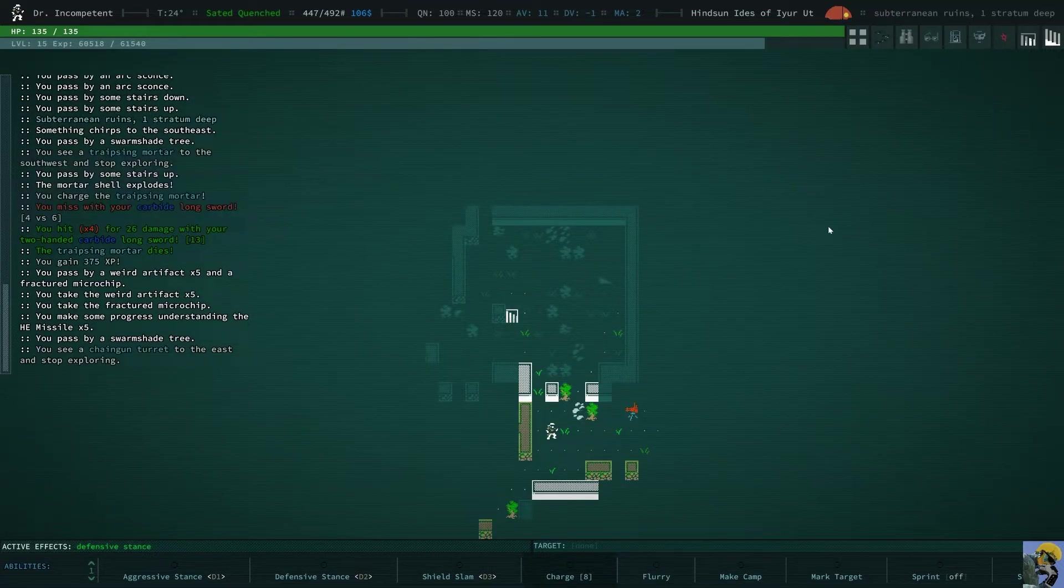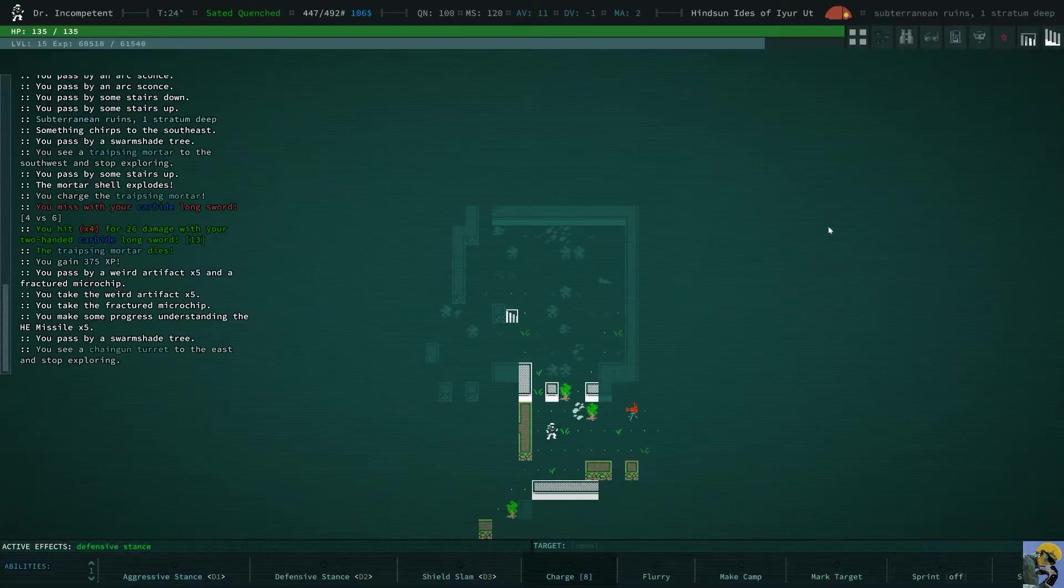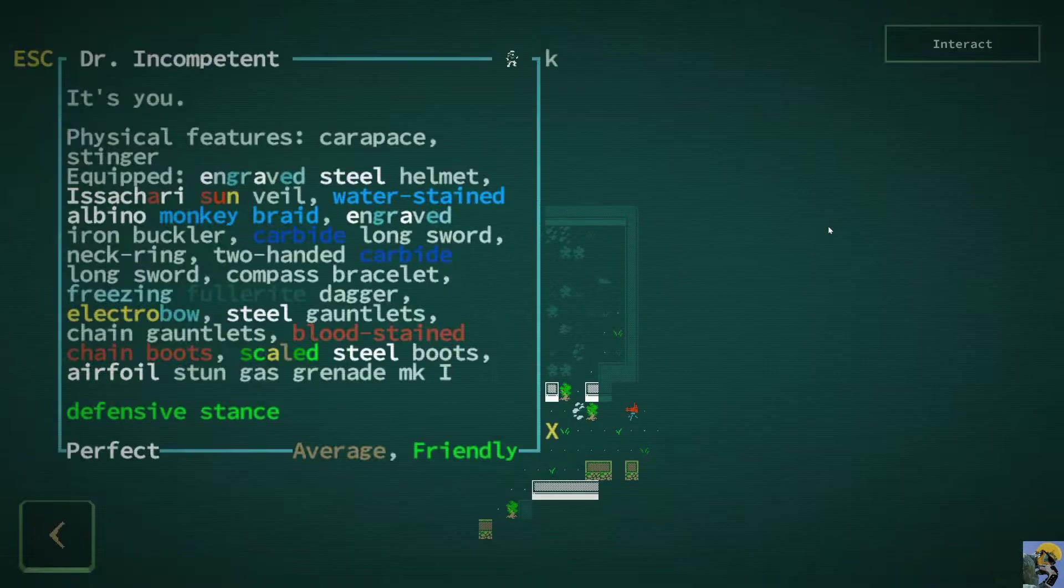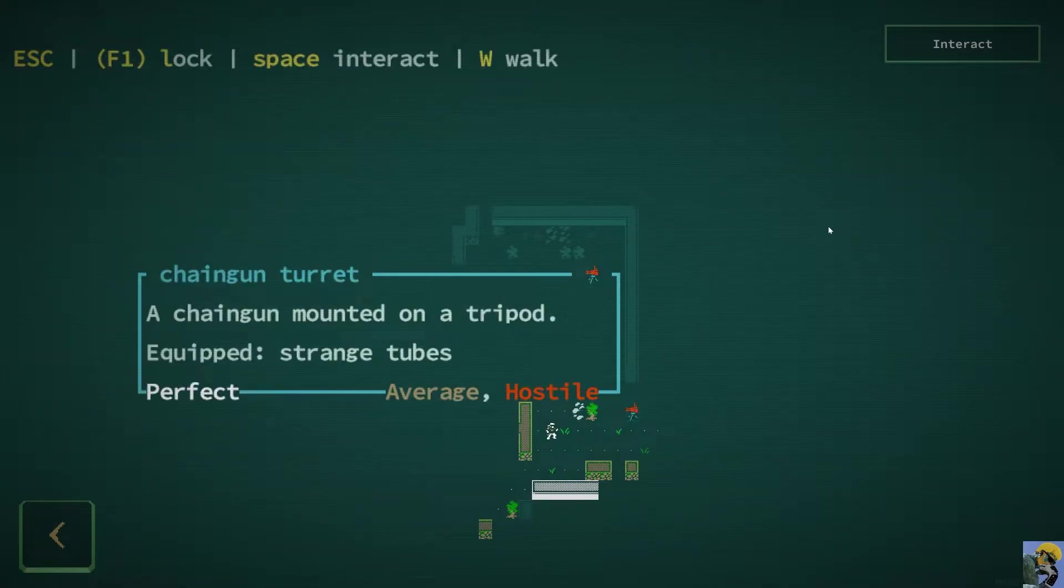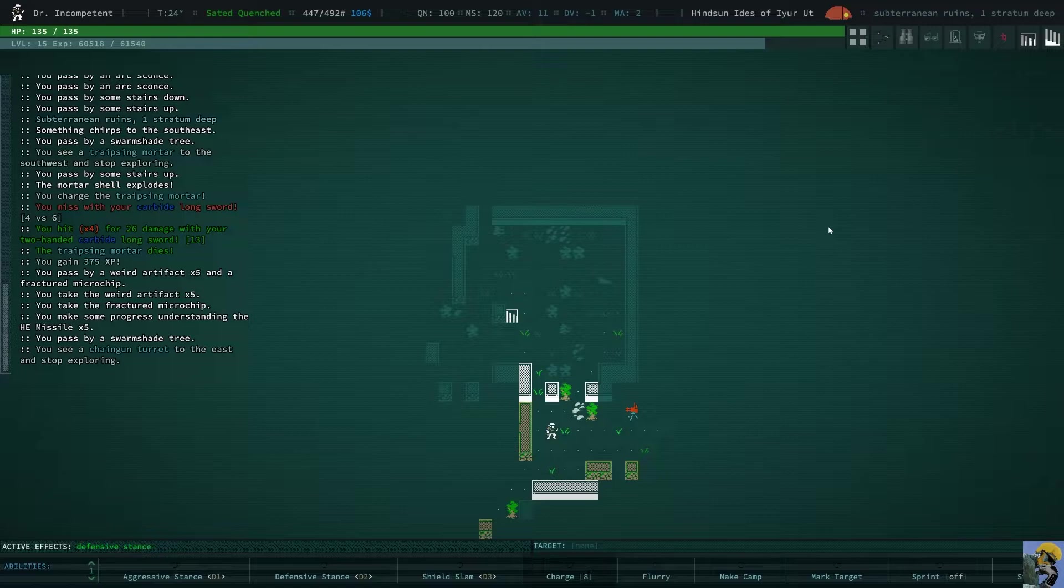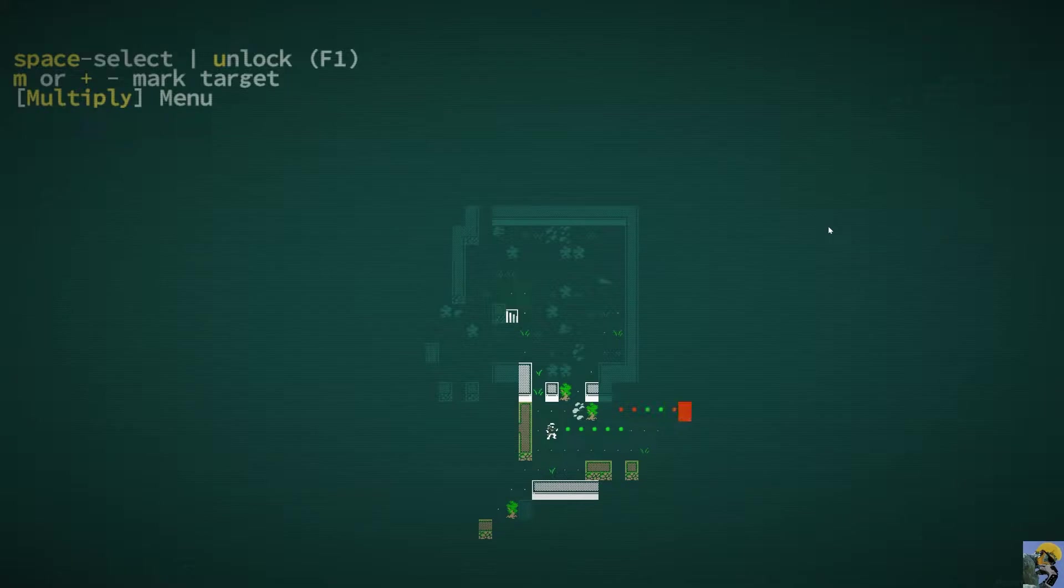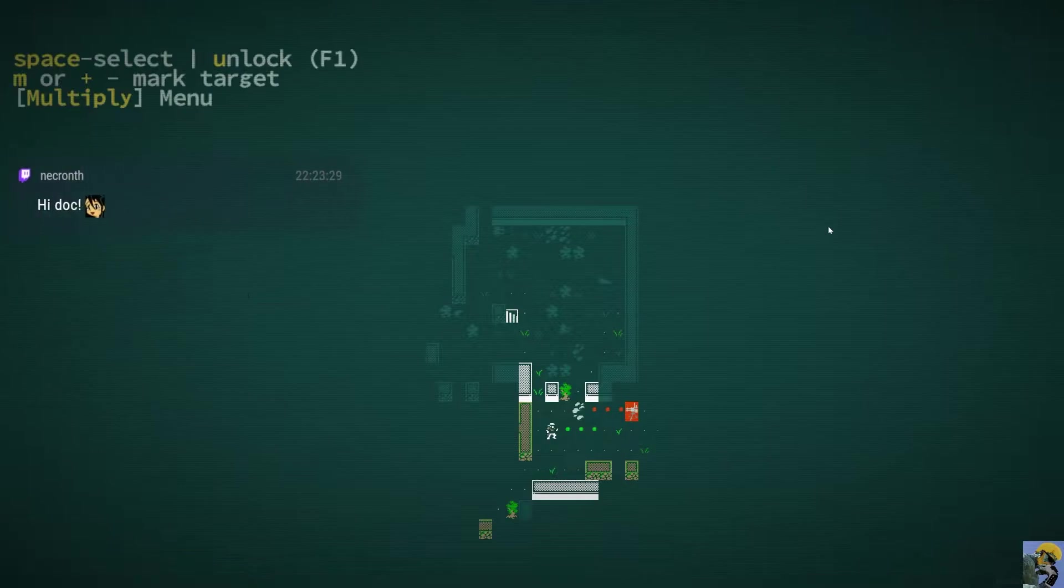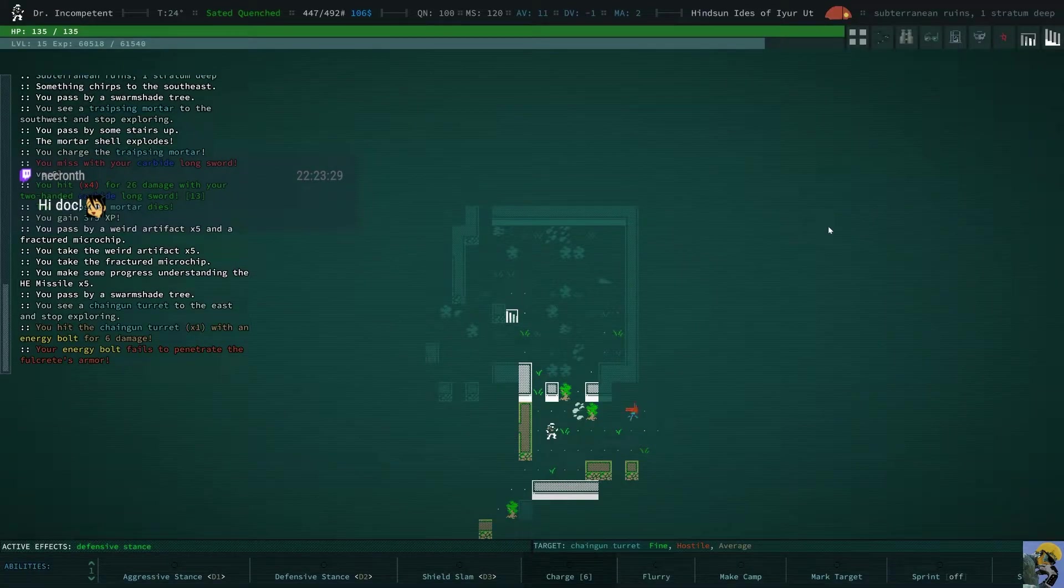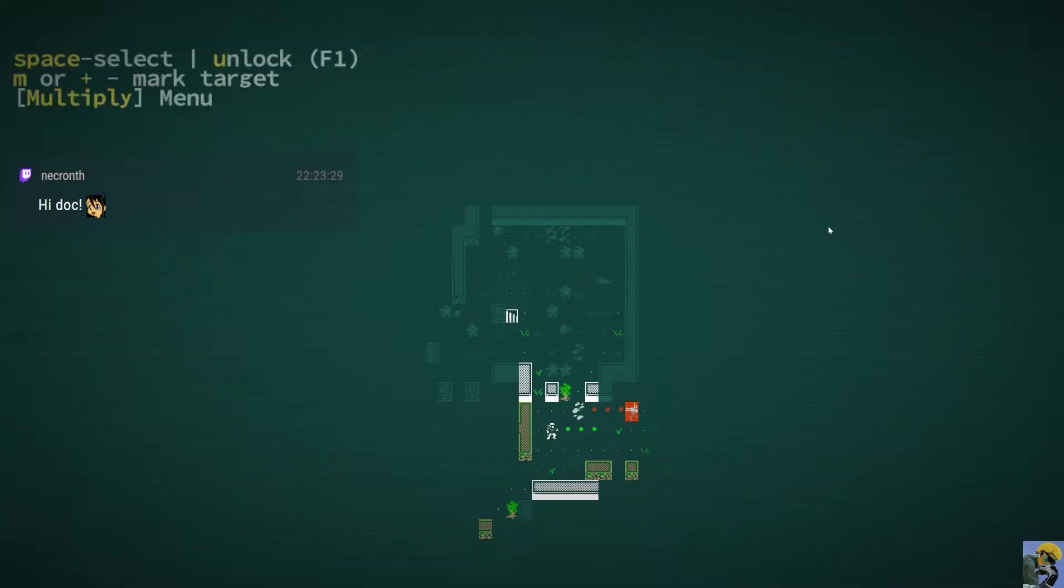Oh, okay, here's a chaingun turret. So, let's think about a turret. Again, they're trying to tell me that it's not challenging. Can I charge it? My charge is still on cooldown. I don't know if I can hit it. I did hit it with my electro. Hey, Necronth. Good evening, my friend. Good to see you.